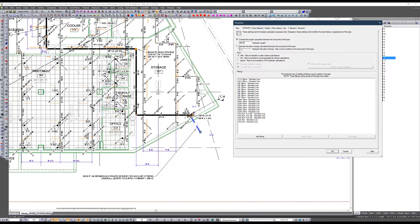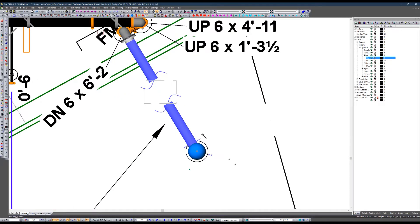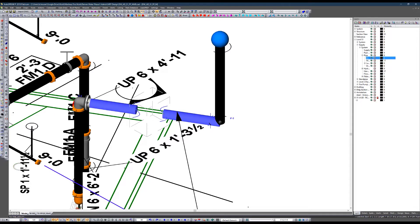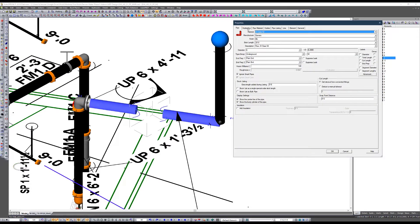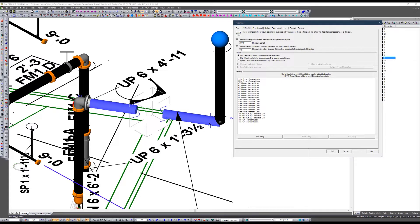The one thing I did not do was override the elevation change. This is where you tell the program to gain or lose elevation relative to the start point of the pipe, which is why the direction the underground pipe is drawn is critical. Here I'm telling the program that I'm gaining six feet from the start point to the end point of this pipe segment across 200 feet, so the program will show a six-foot elevation gain.